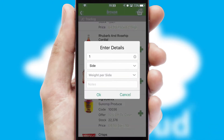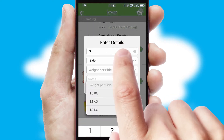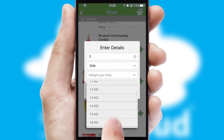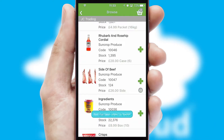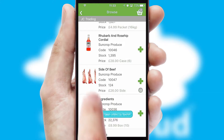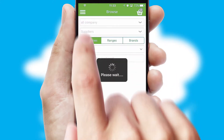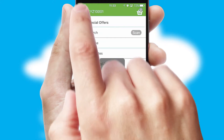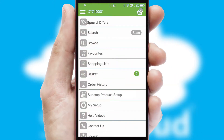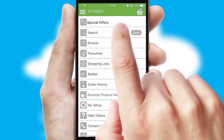SwiftCloud can also deal with multiple product options, including complex configuration rules. You can keep track of how many items you have in the basket with the icon at the top right of the page.